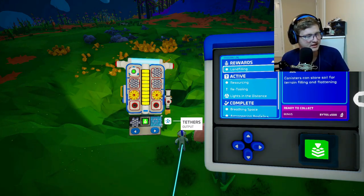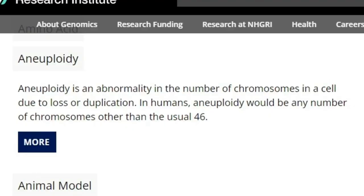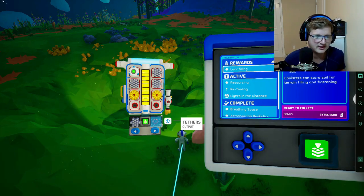Aneuploidy is an abnormality in the number of chromosomes in a cell due to the loss or duplication of chromosomes. In humans, aneuploidy would be a number of chromosomes other than the usual 46 — though pairs of chromosomes would be 23. By the way, this is actually a reference to a certain disease known as Down syndrome.